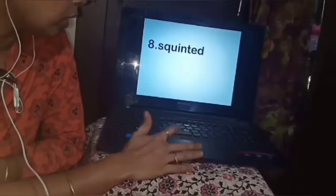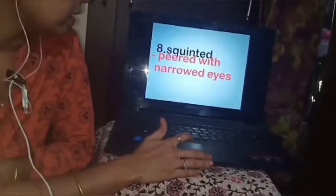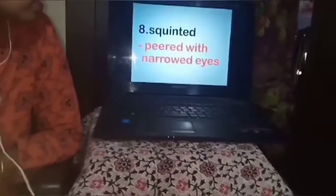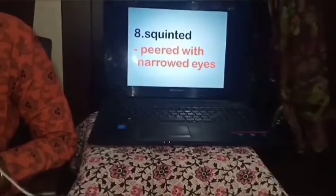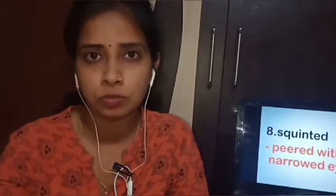The next word is squinted. Squinted means peered with narrowed eyes. When you see something very carefully you just make your eyes small — when you cannot see something properly and you make your eyes narrow, that is called squinted. Especially old people — you must have seen your grandparents — if they cannot see something they will just make their eyes narrow and small to see. So squinted means to see with narrowed eyes.